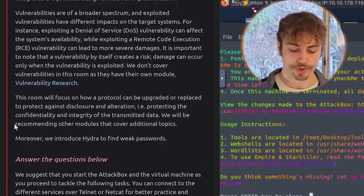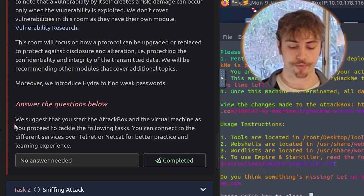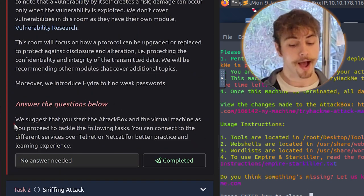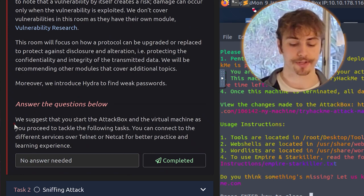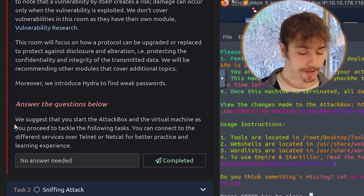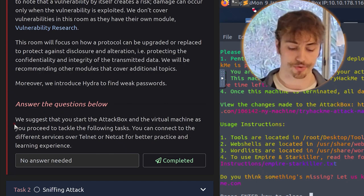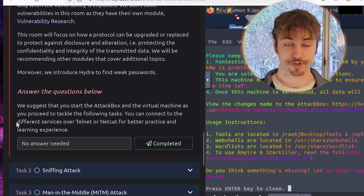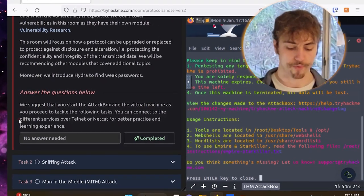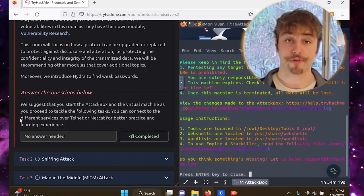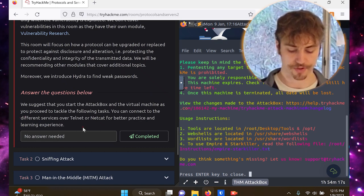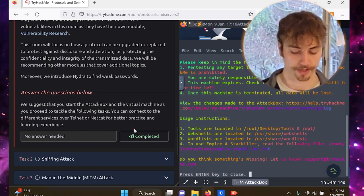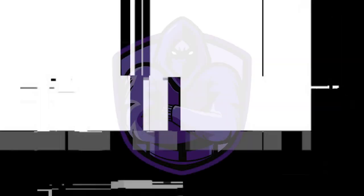Vulnerabilities are of a broader spectrum, and exploited vulnerabilities have different impacts on the target systems. For instance, exploiting a denial-of-service vulnerability can affect the system's availability, while exploiting remote code execution vulnerability can lead to more severe damages. It's important to note that a vulnerability by itself creates a risk. Damage can occur only when the vulnerability is exploited. We don't cover vulnerabilities in this room as they have their own module vulnerability research, but we do cover it in the junior pen testing learning path.